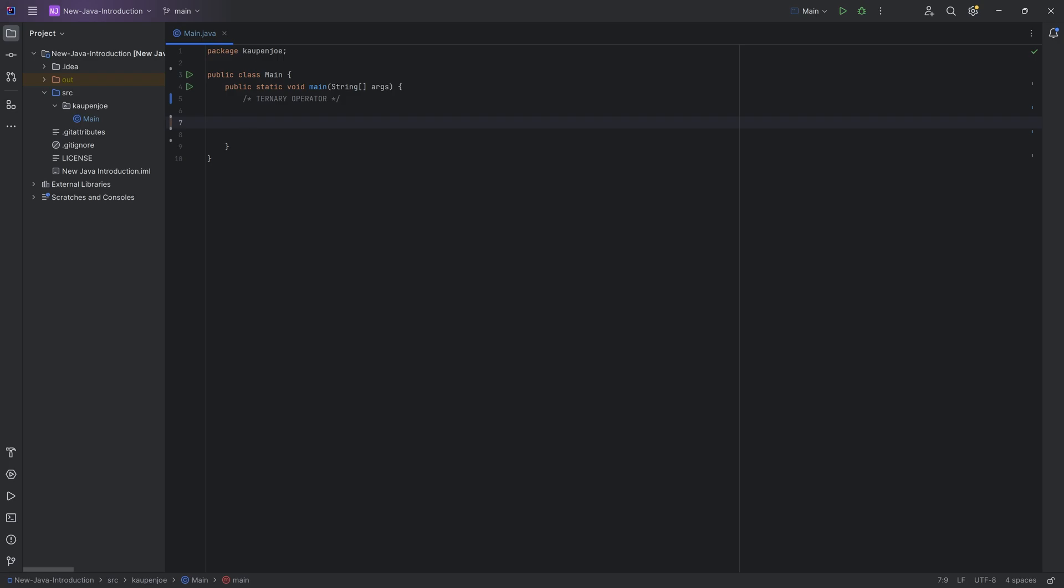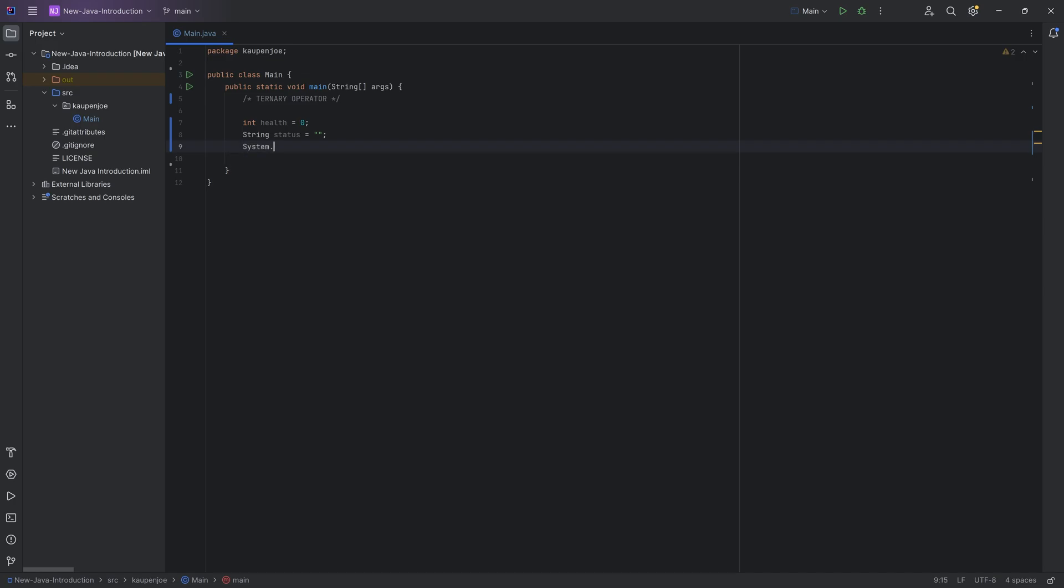For example, let's say we have a health variable over here that is zero, and we have a string called status, which right now is just going to be empty. And then we can ask, what is your status? And if health is bigger than zero, then we're going to set the status to alive. And if it's not, then we say non-alive. So we can say system out print line, what is your status? And we can then print out the status variable over here.